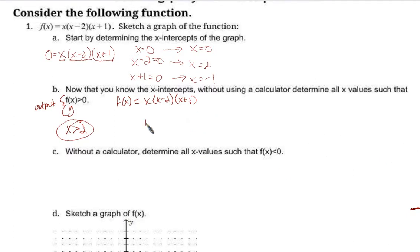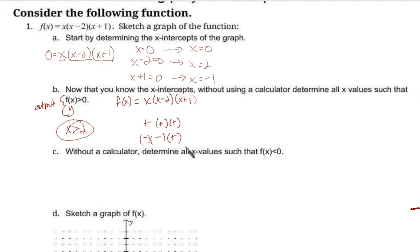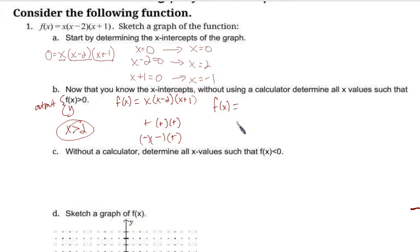When I multiply positive times positive times positive, I get positive. But is there another way to get a positive number? A negative times a negative gives a positive — and multiplied by another positive, that's still positive. So two of these factors need to be negative and one positive. The more ways of thinking you have, the better. Getting stuck in one approach and applying that to everything is not the best strategy.